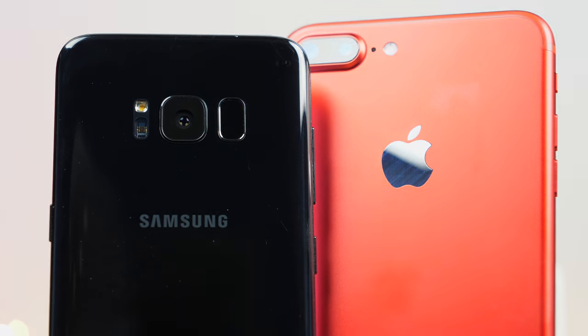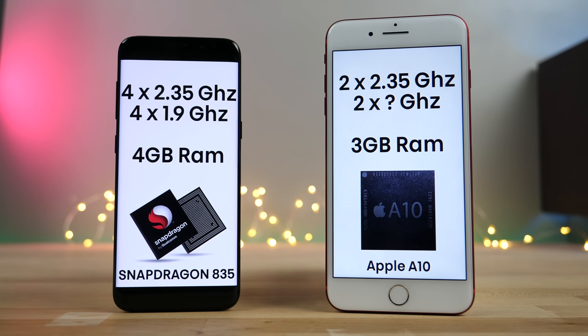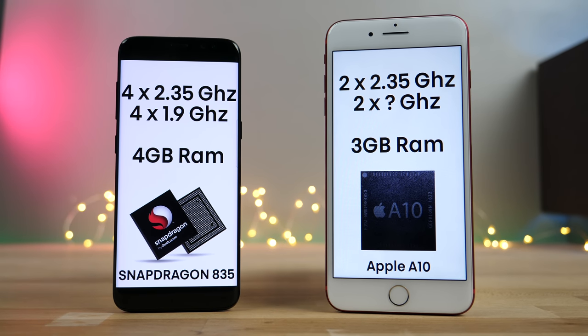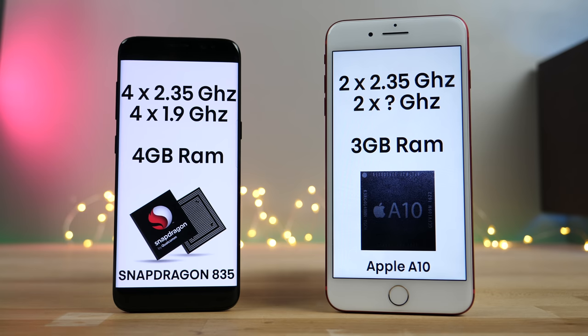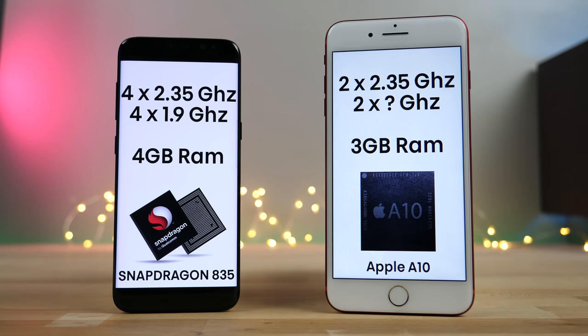The processors are actually pretty close. I mean one's an octa, one's a quad-core, but numbers-wise they're literally almost at the same level here. So let's see how capable the new Snapdragon 835 is.